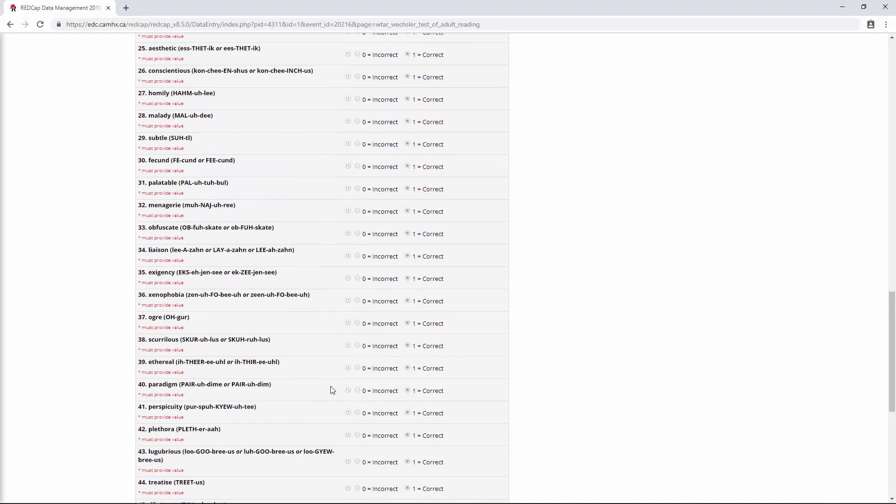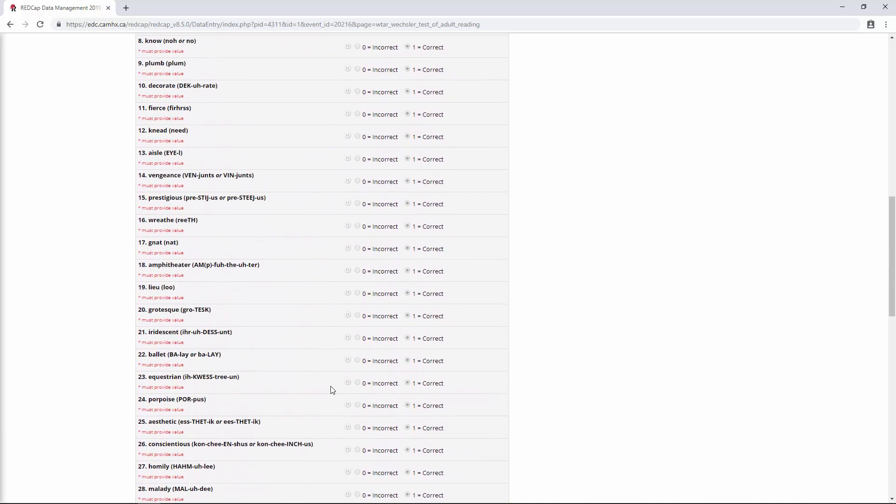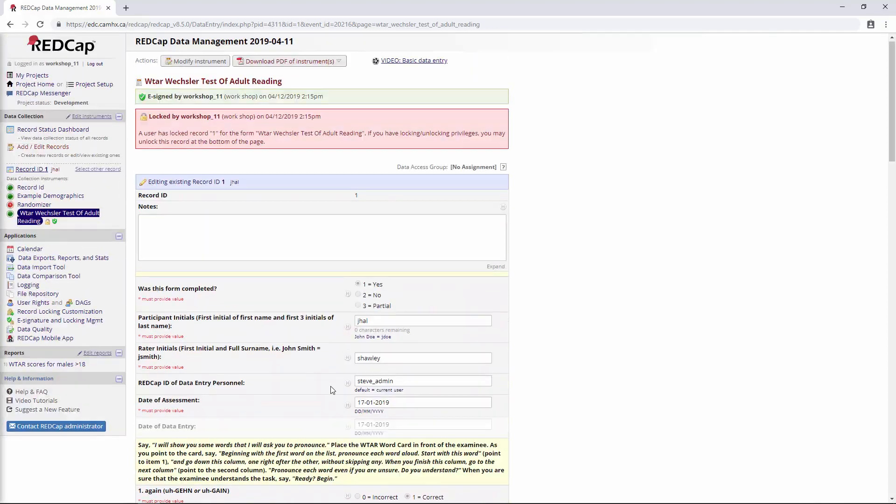Conversely, you would use the signature field in the case where you want to collect the signature of, let's say, a survey respondent or some other person who's entering the data. So anyways, I think that does it for this section. In the next section, we're going to get further into the additional customization of the field comment log and the data resolution workflow. With that, I guess I will see you next time.